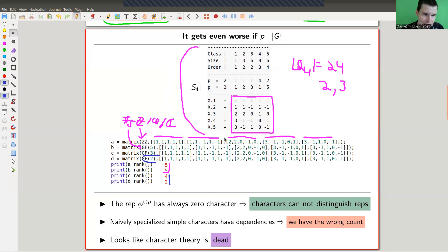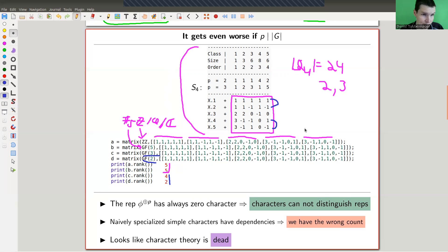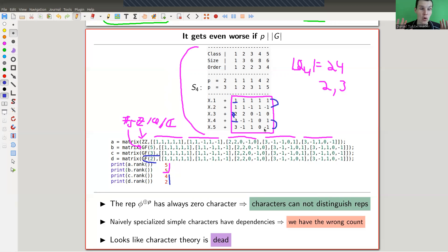You can see it collapsing in characteristic two. In characteristic two those two will be the same because you can ignore the sign, and those two will also be the same. The sum of this one and this one is actually the last one, so it's really just rank two. You have a lot of dependencies in the characters — another huge problem.